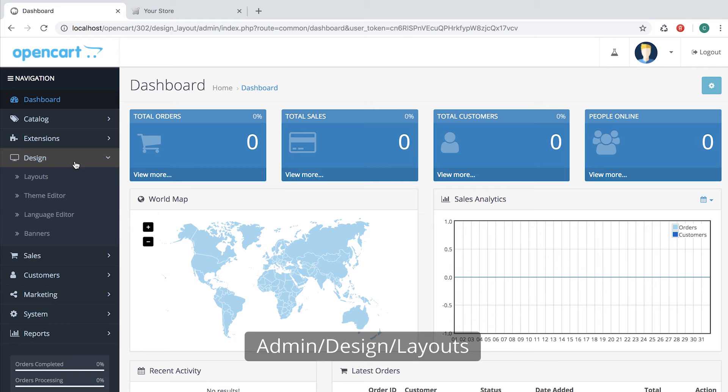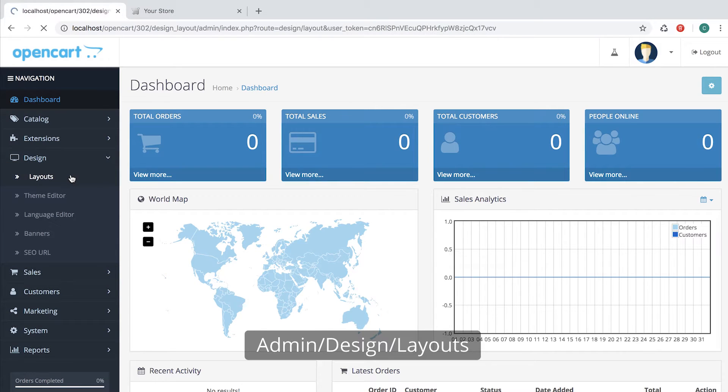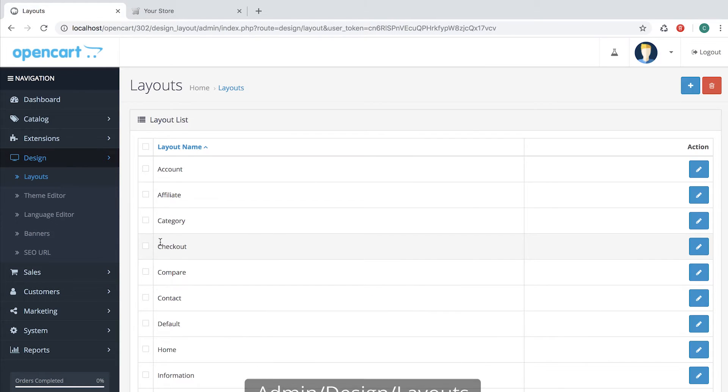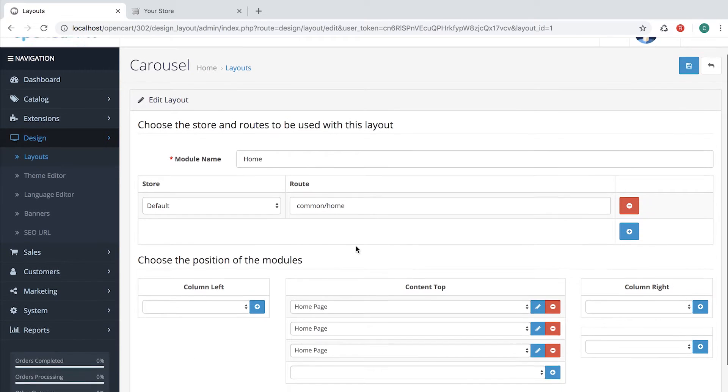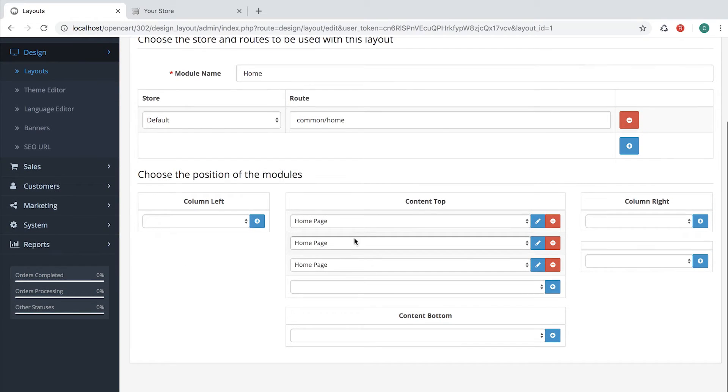You can find all of the layouts in admin design layouts. Let's check out Home Layout. As you can see, the layout name is Home, it has a root, common home, and several extensions.